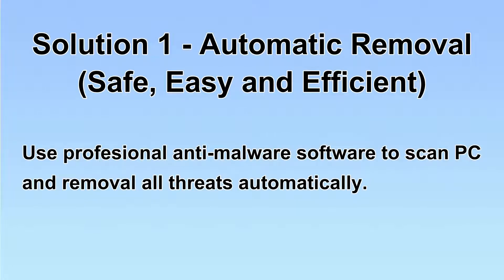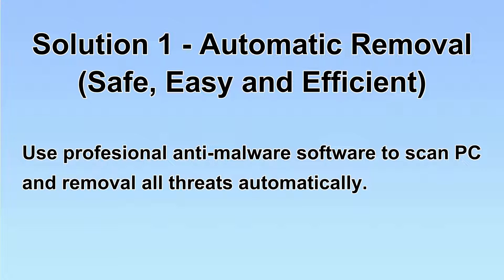I will show you automatic removal first. We will use a professional anti-malware software to scan PC and then remove all the virus and malware detected. Let's begin.